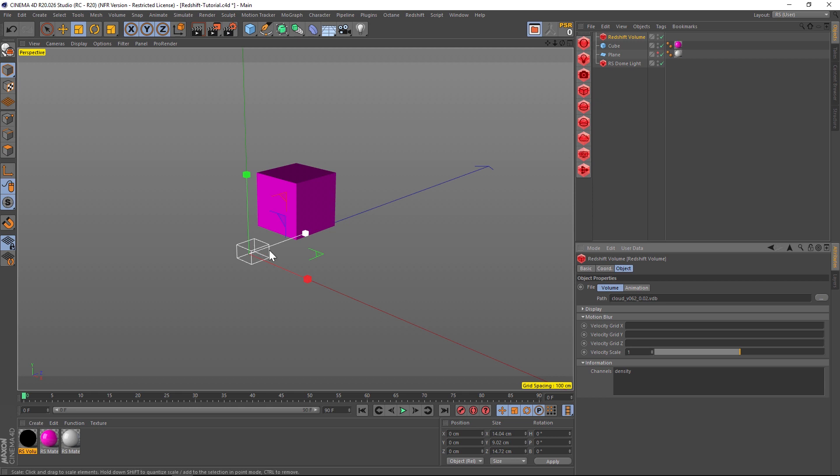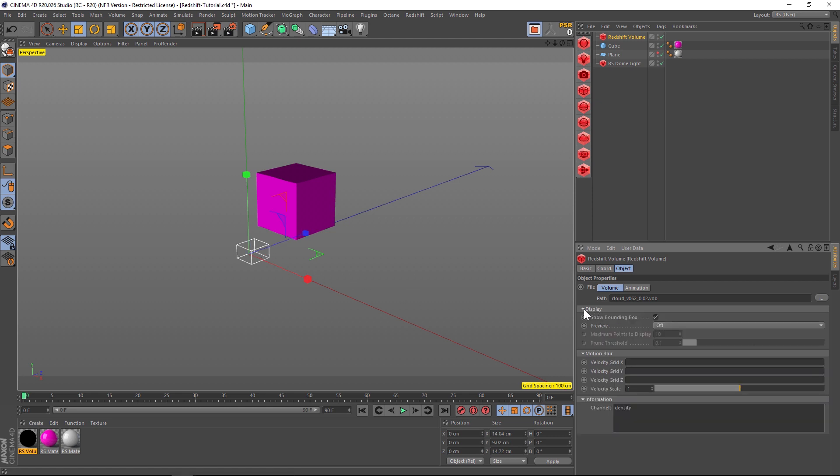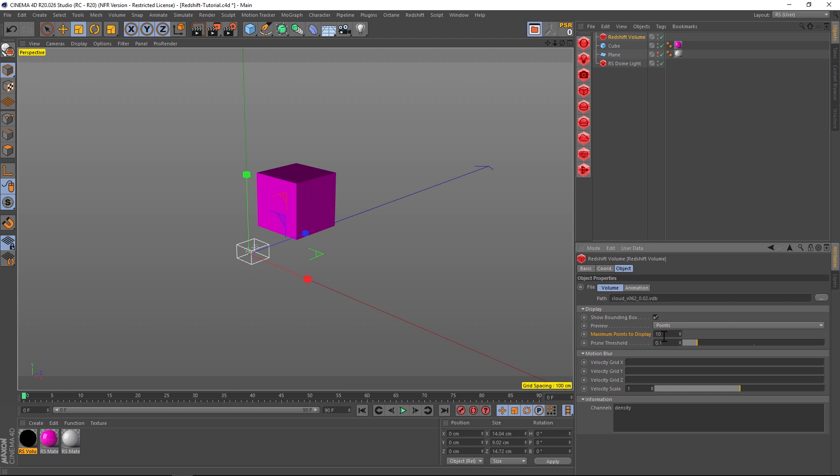We have this little box representation down here. If we want a more accurate representation, we can go to Display and we can go to Preview and change that to Points. Under the Points you can see some points in here. We can click that maximum points and we can make that a hundred, and we'll get a better visual representation of what this VDB is going to look like.